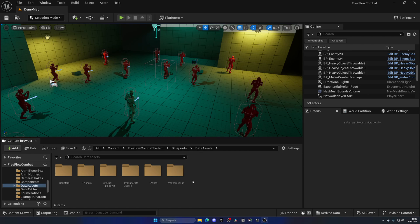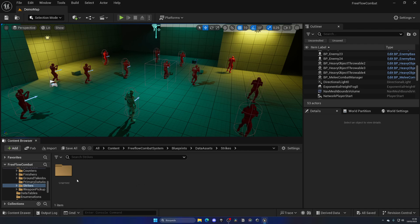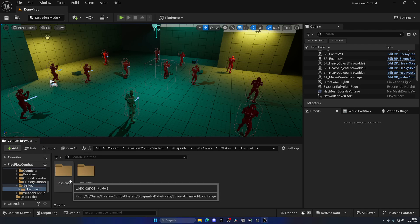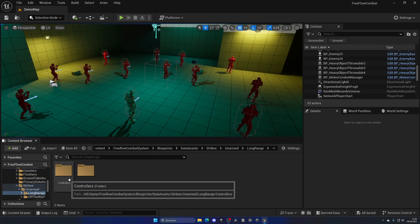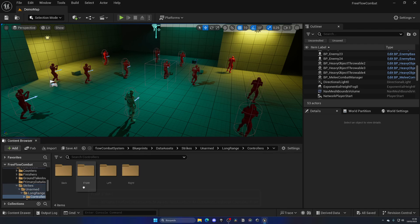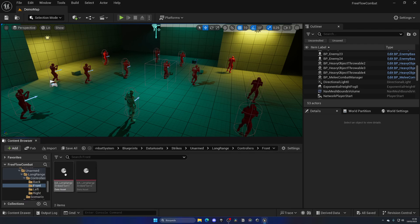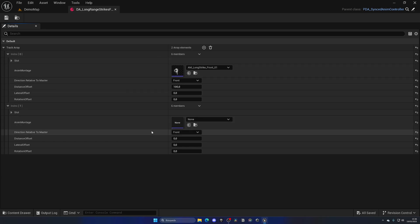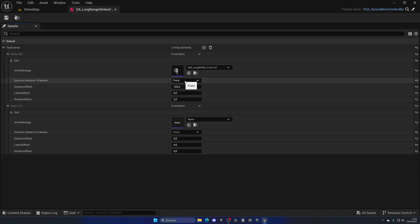If we go to strikes and then long range controllers and then front, you can see we have these data assets which include the animation, the direction relative to the enemy, so from the front, the distance offset—a whole bunch of stuff you can customize and create new ones.